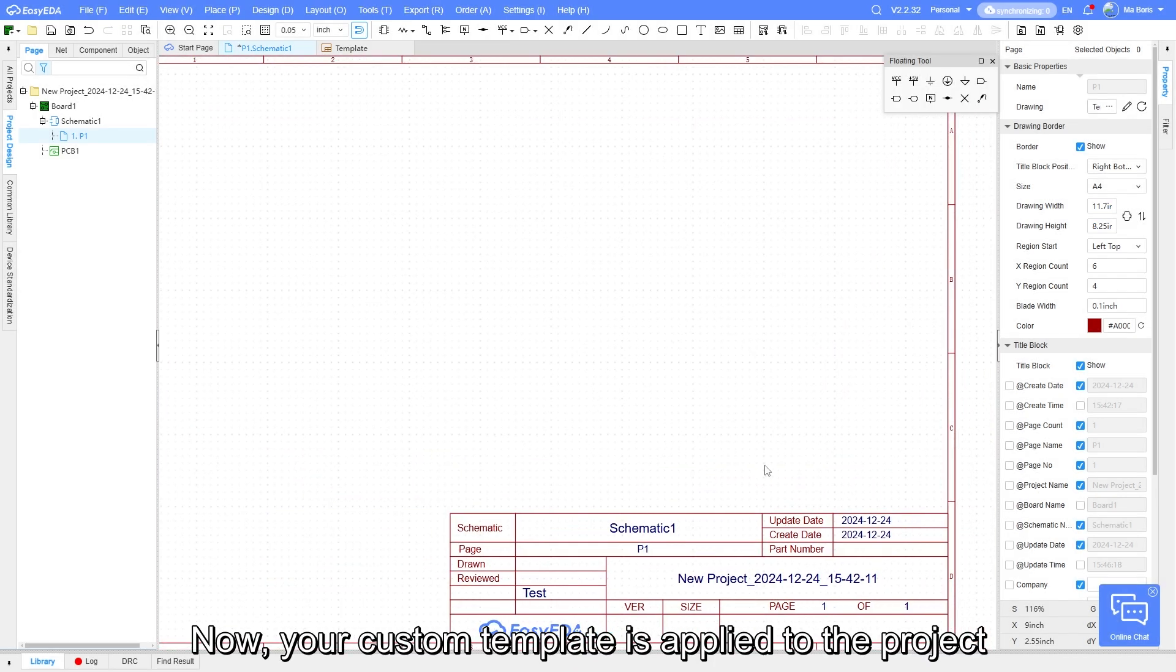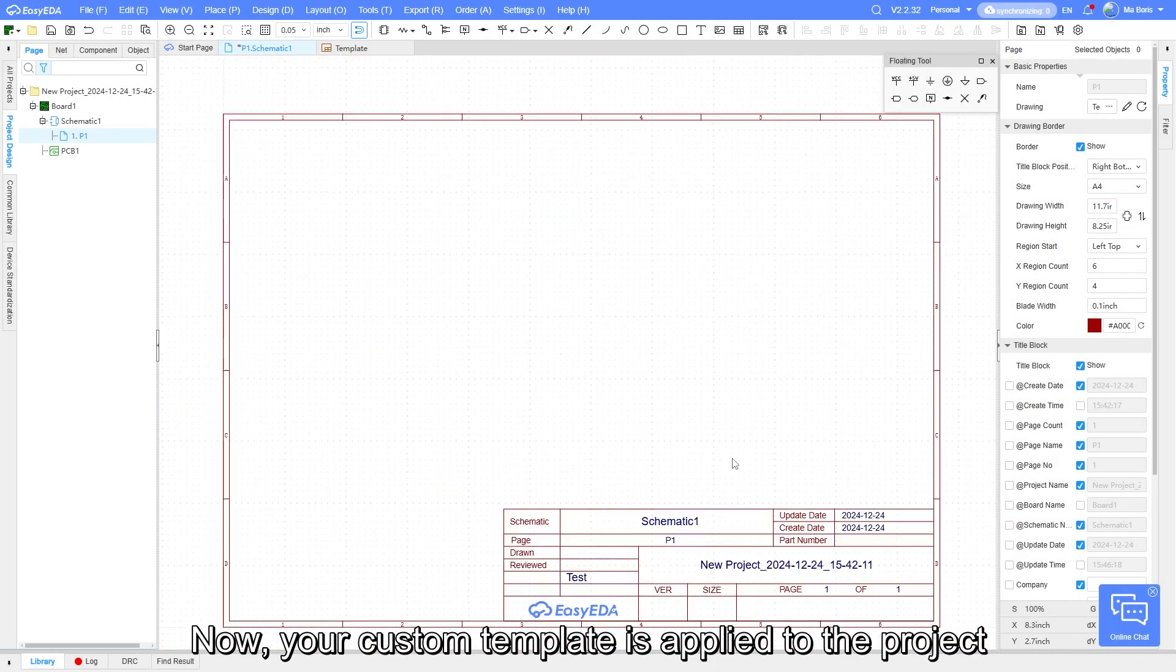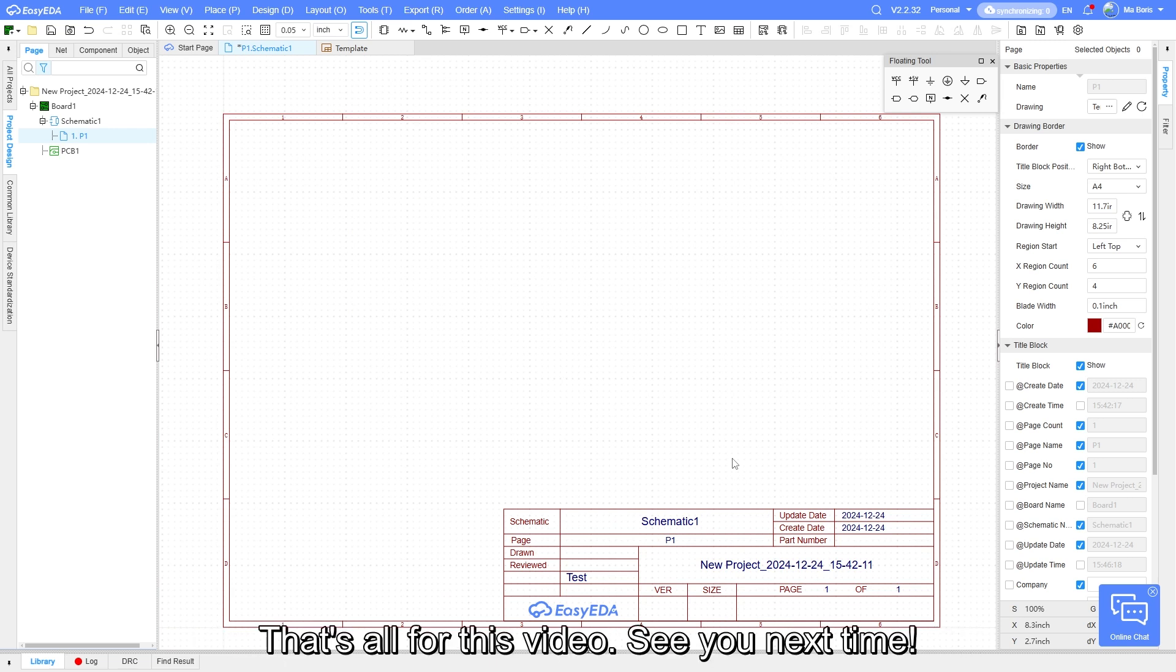Now, your custom template is applied to the project. That's all for this video. See you next time.